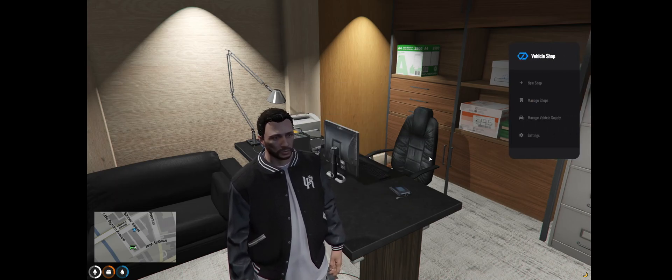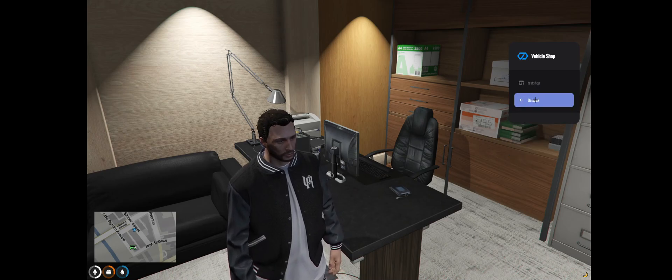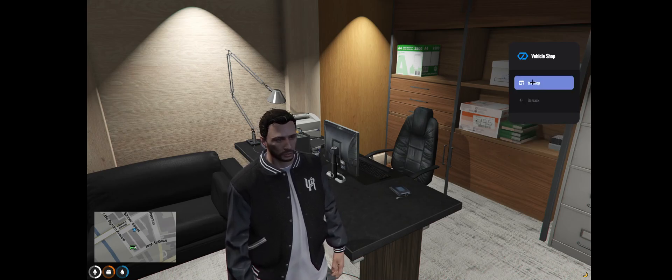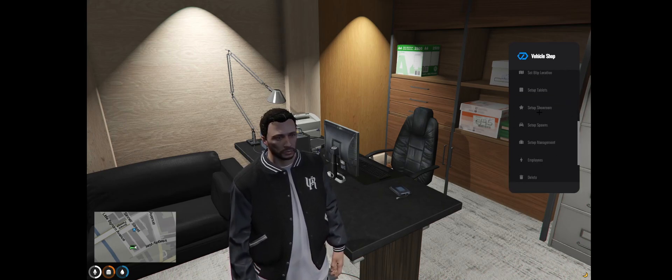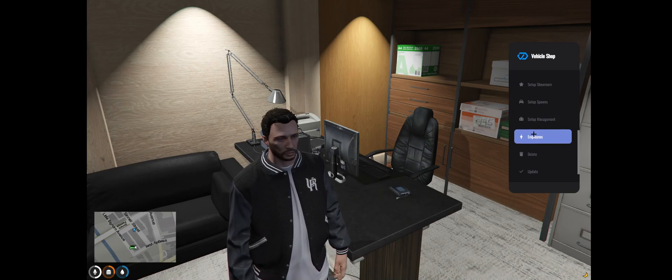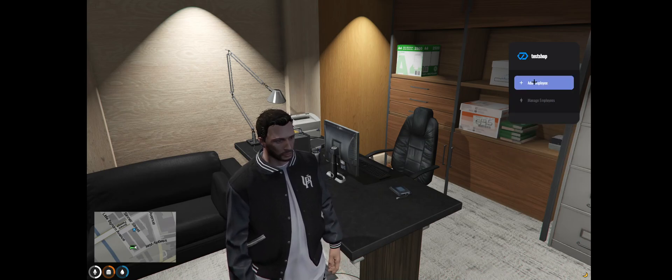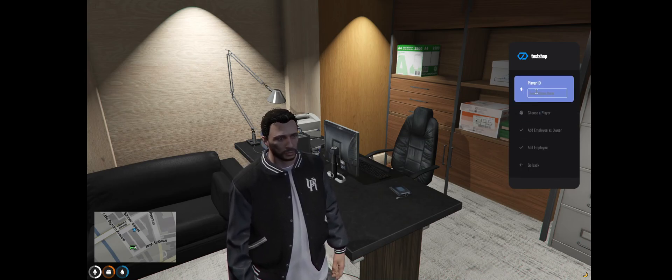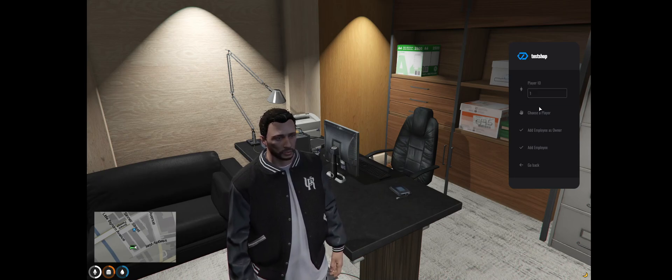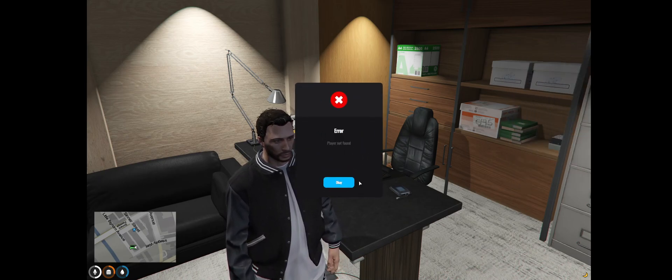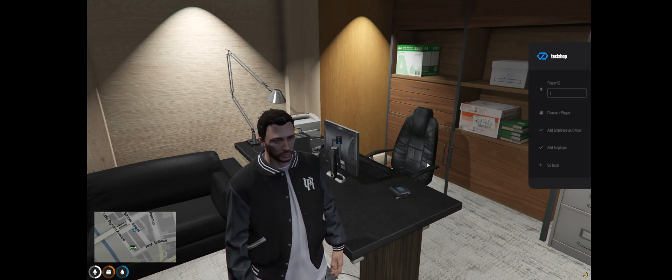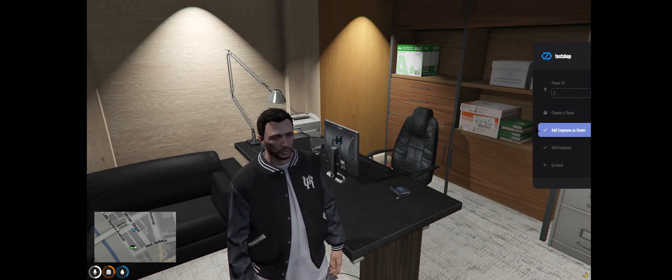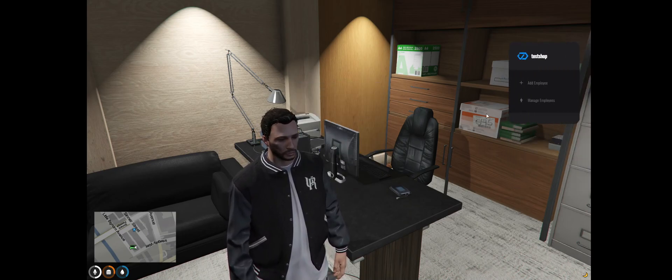Okay once you've done that you want to set an owner. So just go to manage shops once again. Select your shop, go down to employees, add employee. Put the character's ID in and also add employer as owner. There we go.